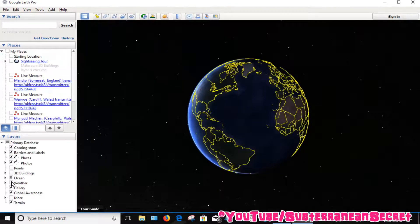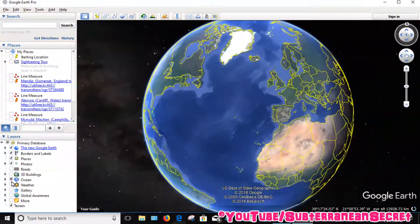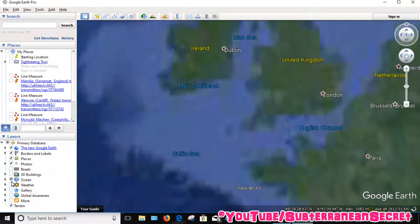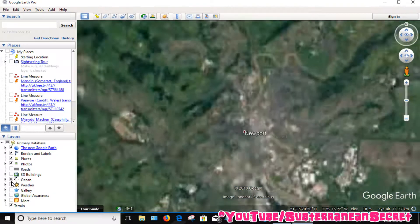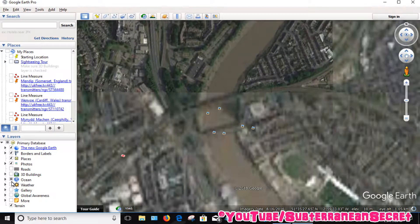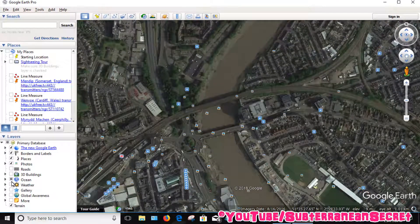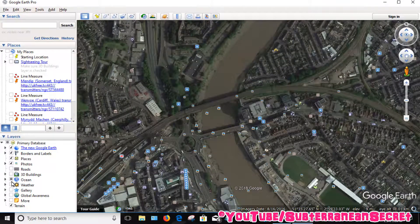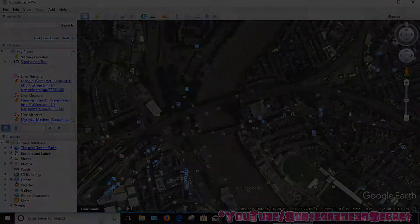It should now start to zoom into that new location you just saved. As you can see, it's now zoomed into the location I just saved. That's how you set your hometown or even your home street as the starting location in Google Earth. Thanks for watching.